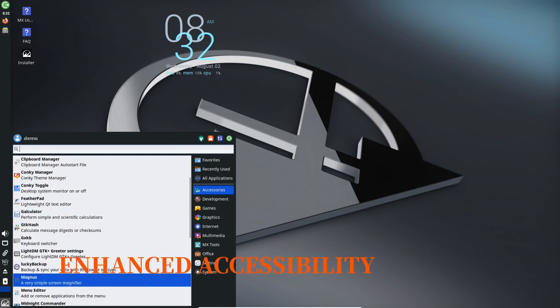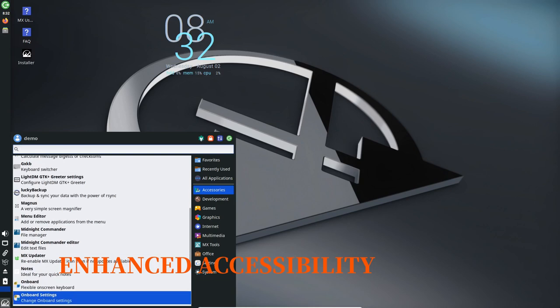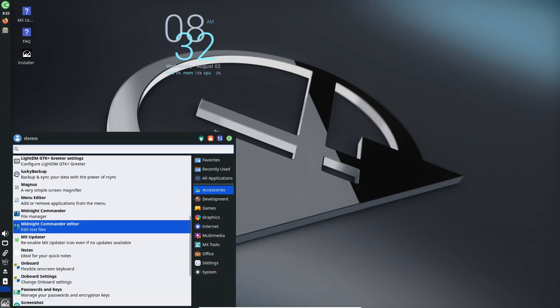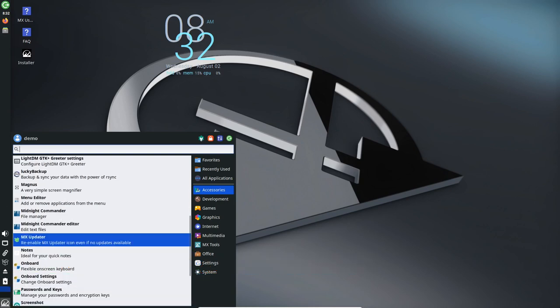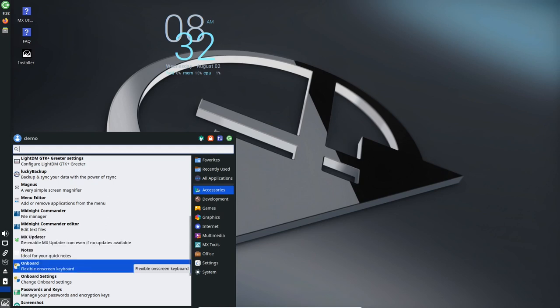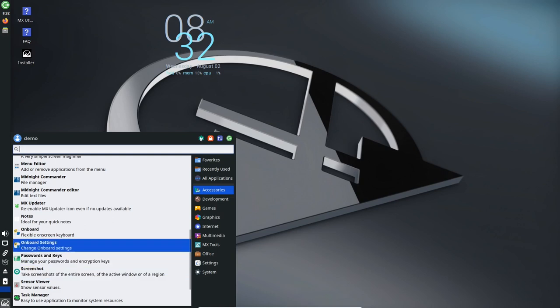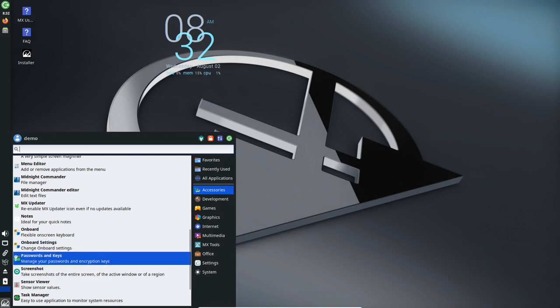Enhanced Accessibility: Accessibility is a key focus in MX Linux 23. With the inclusion of the Orca screen reader and screen magnifier tools, users with visual impairments can easily navigate and interact with the system.